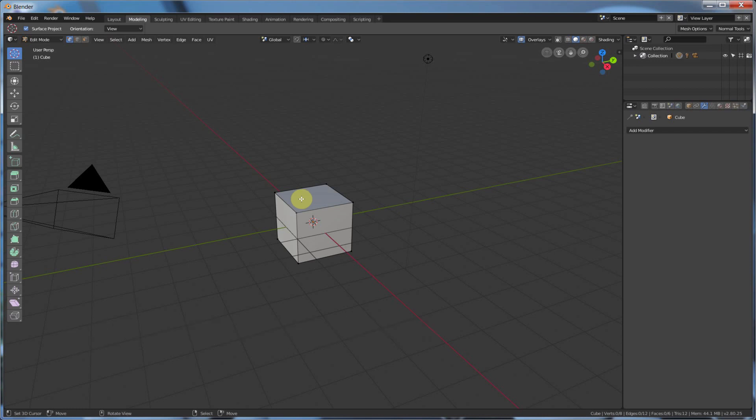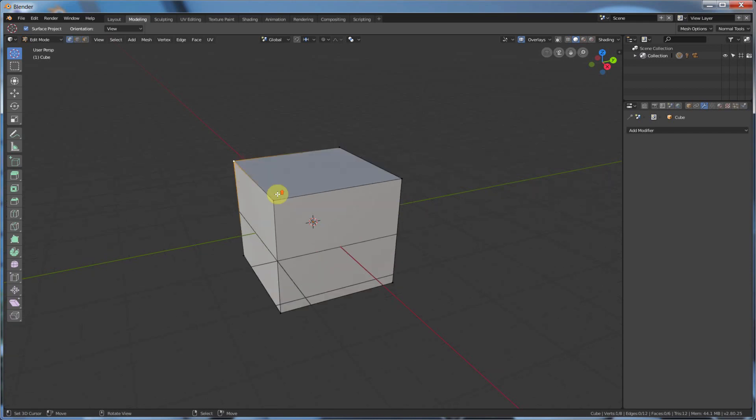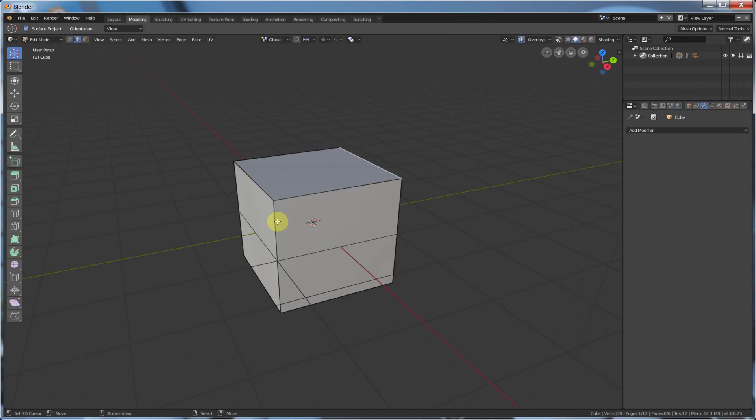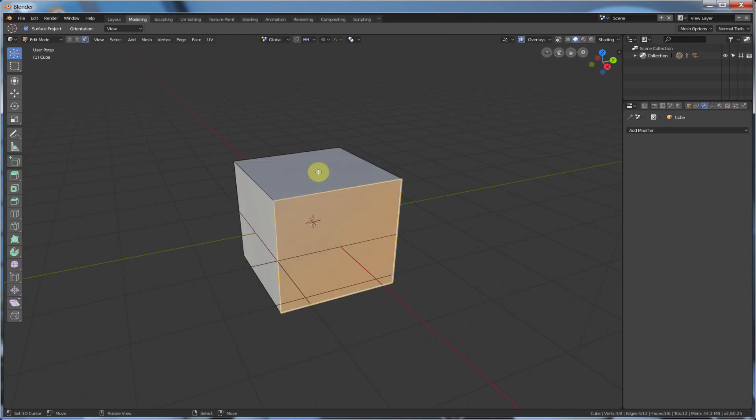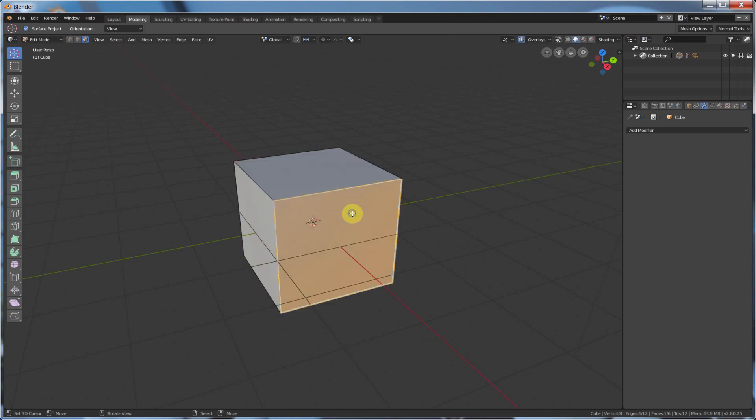...can select between points, edges, and faces. So if I wanted to select points, I hit 1, and I can go select points. I hit 2, I can select edges. I hit 3, I can select faces. So that's 1, 2, and 3 on the keyboard, allow you to go in and do that.